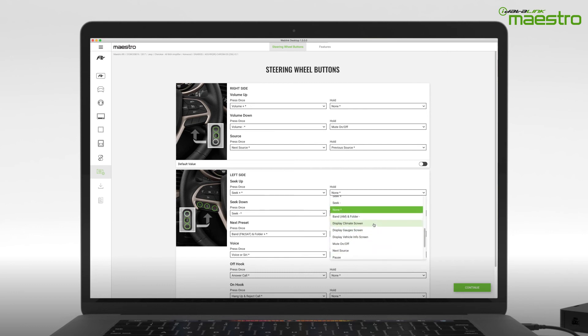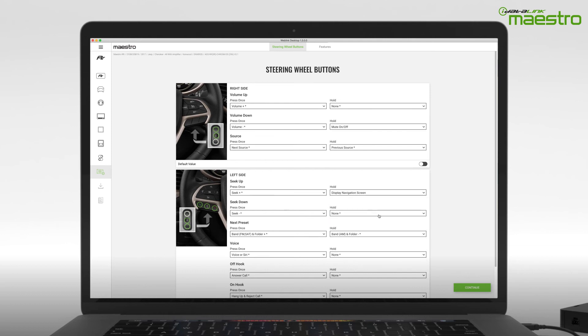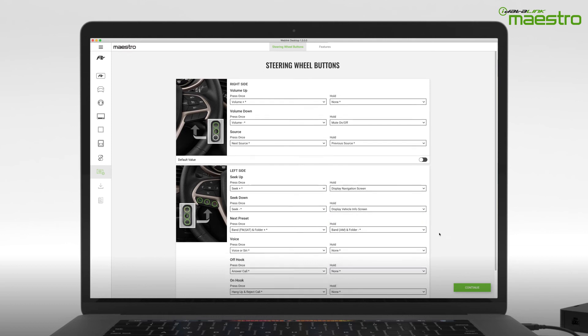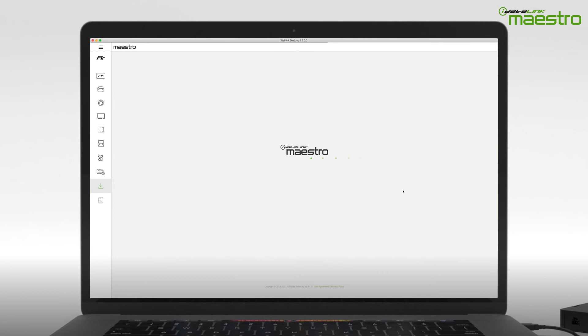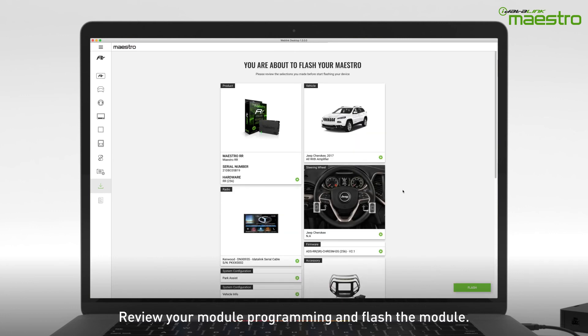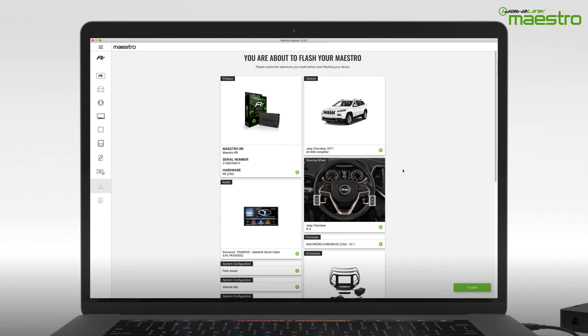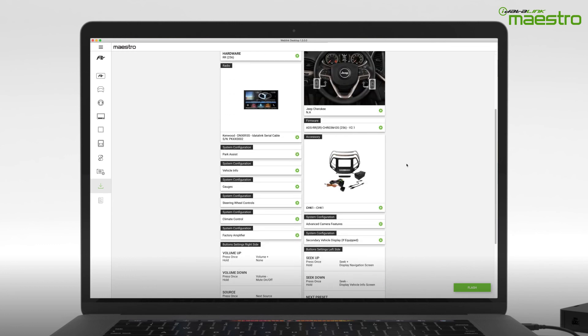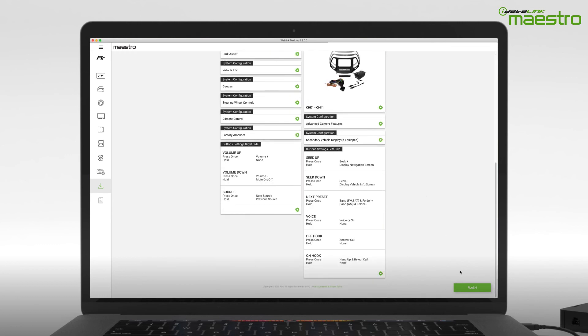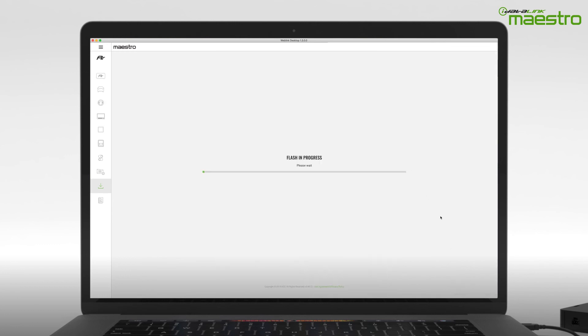Once you have completed your steering wheel configuration, select Continue to go to the next step. Now you can review the details of your programming. If you wish to make any changes, you can jump to any of the steps from this screen. If no changes are required, click the Flash button to download the firmware to the Maestro module.